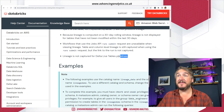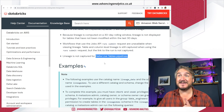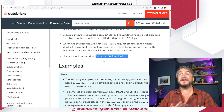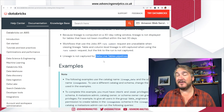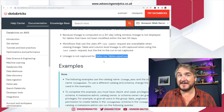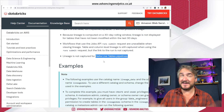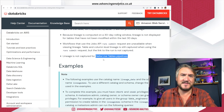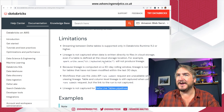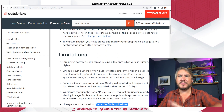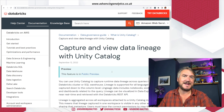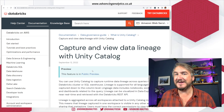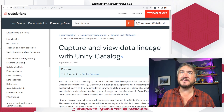Another notable limitation: lineage is not captured for Delta Live Tables, which makes entire sense because currently Unity Catalog doesn't support Delta Live Tables. So obviously lineage isn't going to work there either. With all those caveats in mind, we can go and try out some really simple examples.